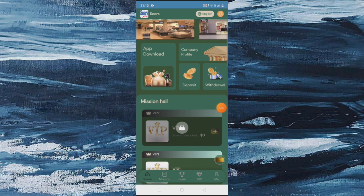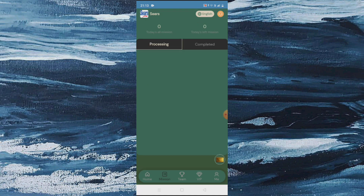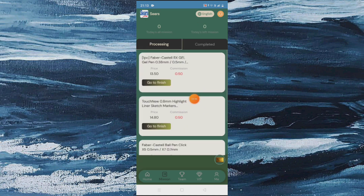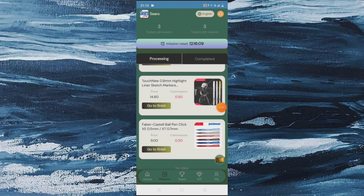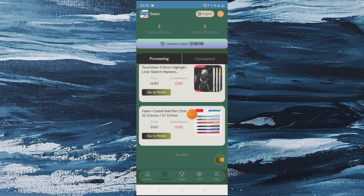Move on to the grab option — here you can see the account fund balance like 31.80 yesterday, VIP1, and start grabbing orders. After that, move on to the team option. Here you can see the exclusive customer service.